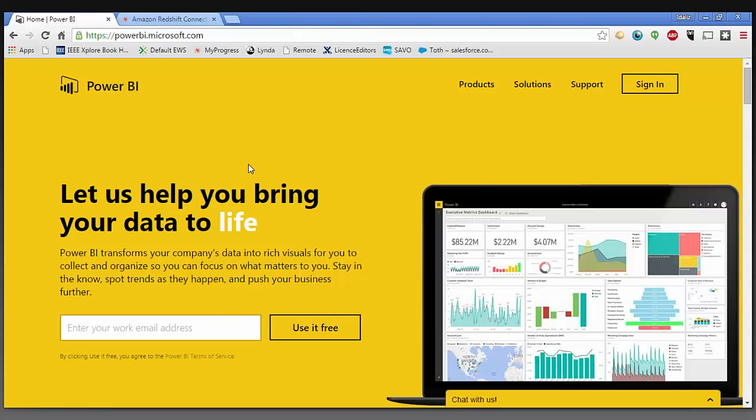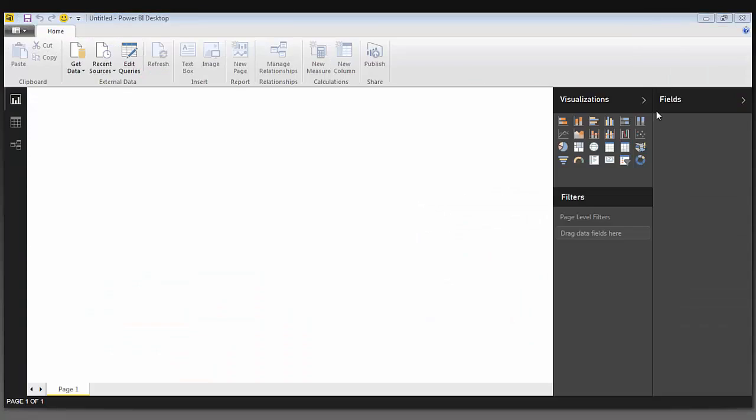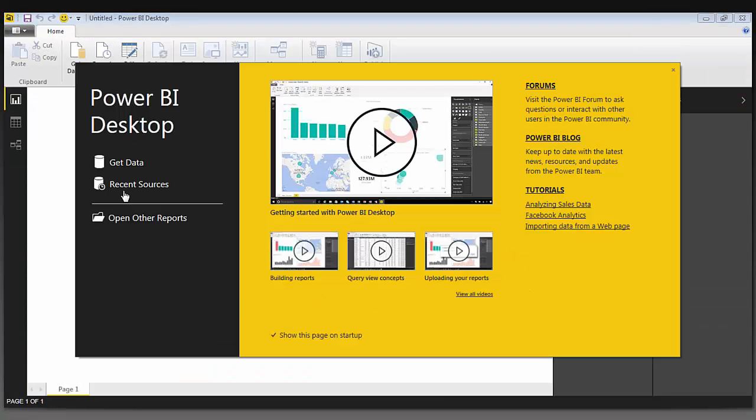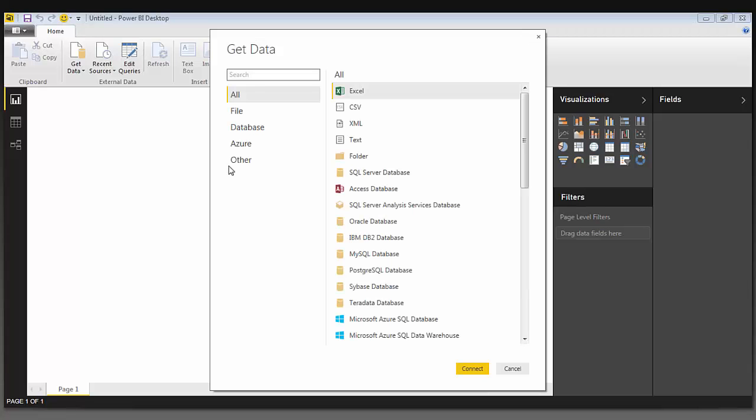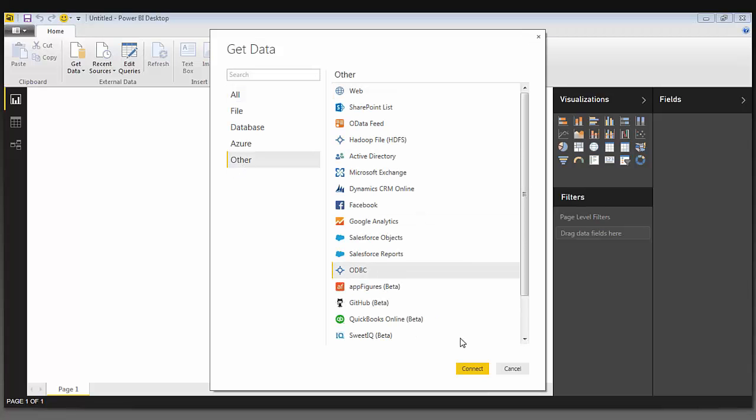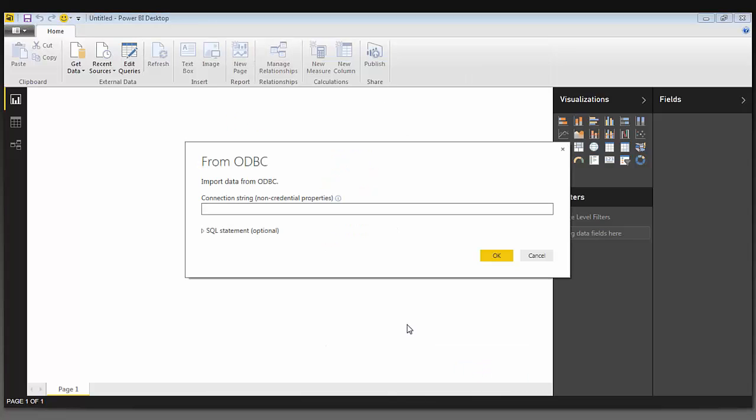I'm now going to open up Power BI Desktop. I got this from going to the Microsoft Power BI landing page and putting in my email address. I then downloaded the desktop version of Power BI. I'm going to select Get Data, Other, ODBC, and now I'm going to enter the data source name that we just created.